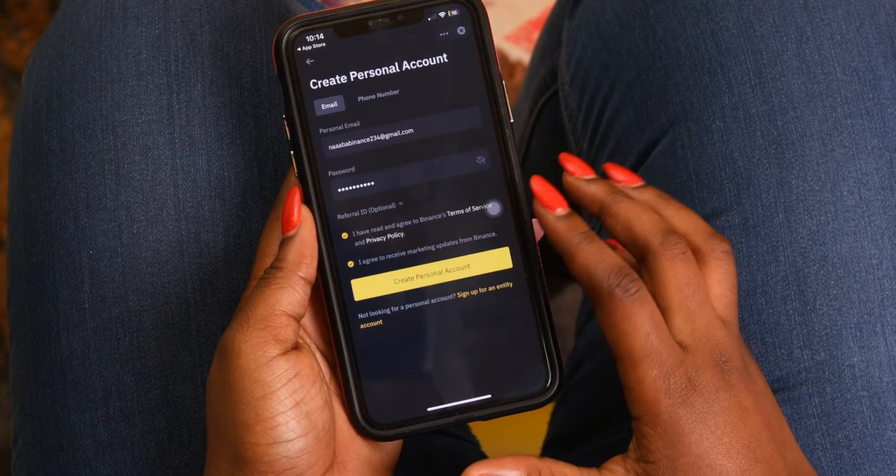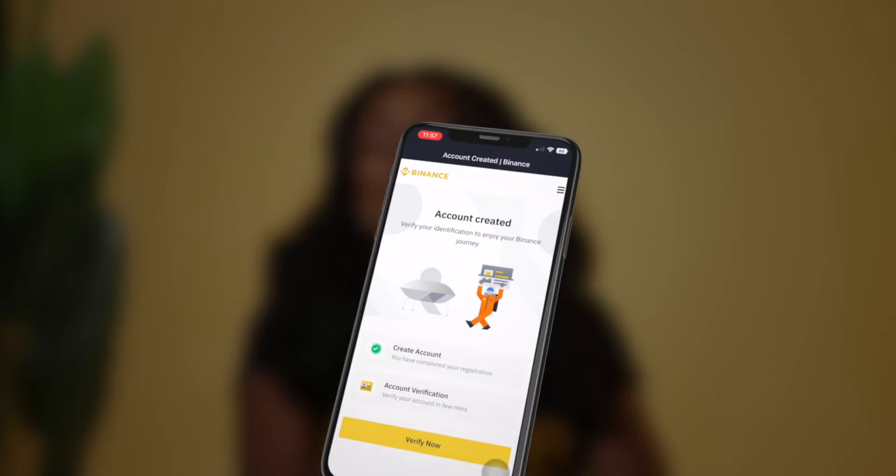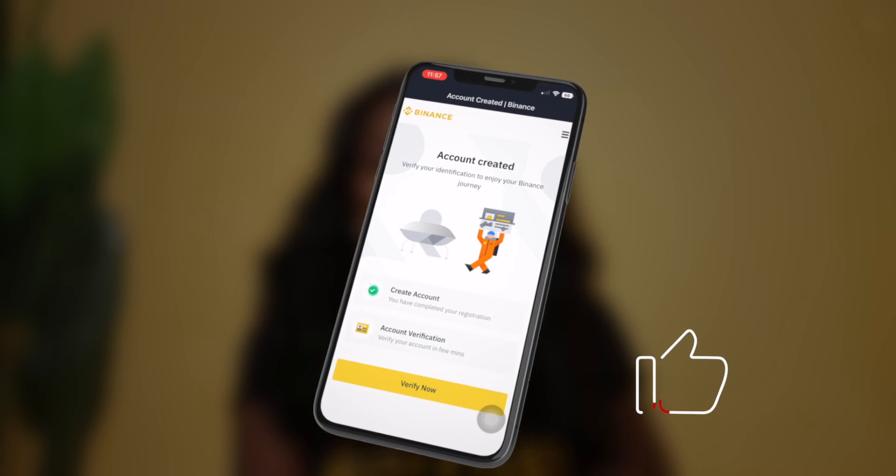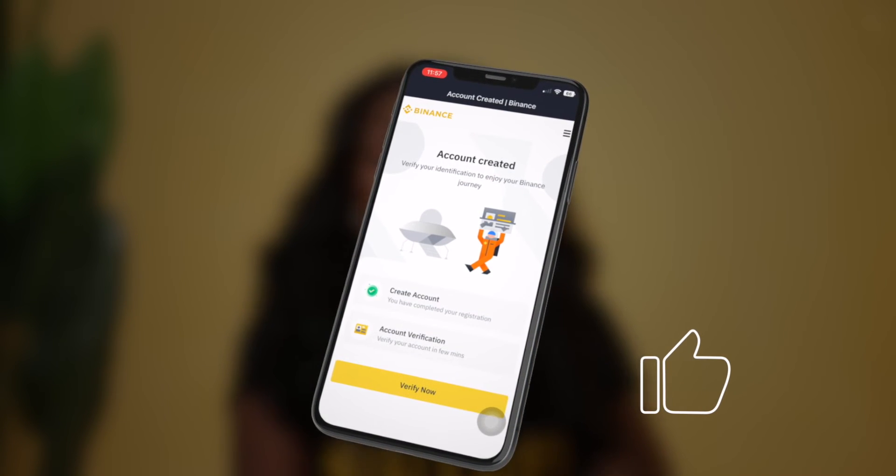There you have it. You've successfully opened a personal Binance account. Go ahead and make your first trade.